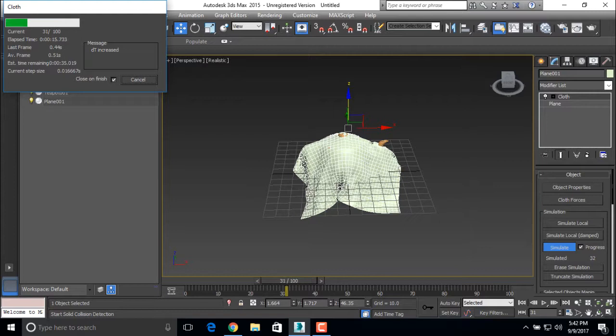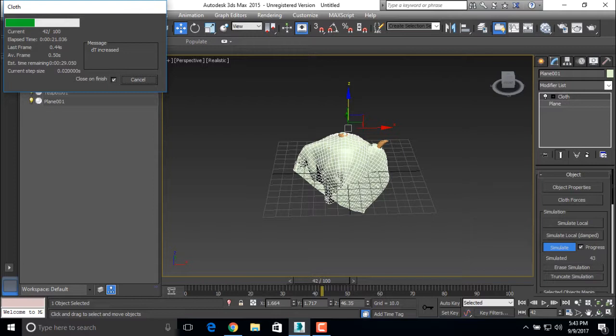Because this plane doesn't have that many segments, it's not looking that good. But with more segments and more smoothness you can make it look better.